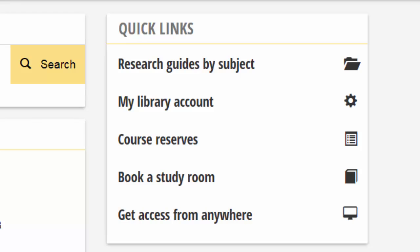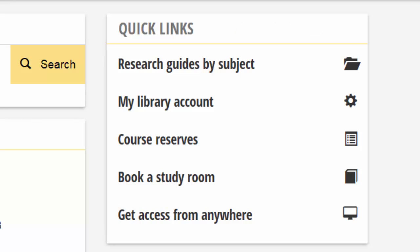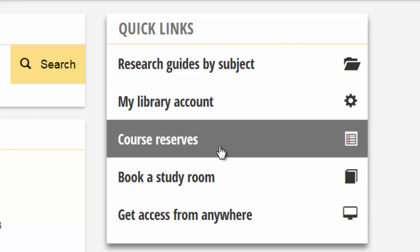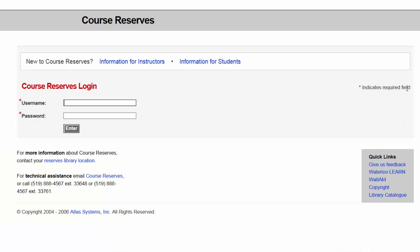You will find a link to Course Reserves in the Quick Links box on the Library's homepage at lib.uwaterloo.ca. Click the link to go to the login page, then log in with your WatIAM username and password.